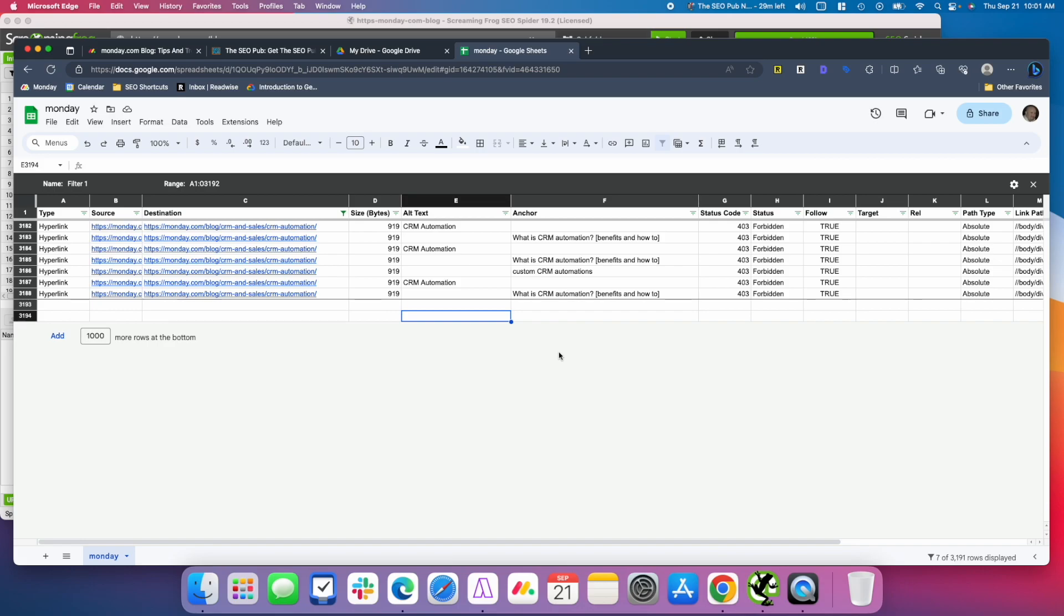And you can do this for any page on a site. Pull all the internal links and check that they are optimized the way that you want them to be. I'll drop a link in the description below to a previous note I've done about my philosophy on what I like to use for anchor text. If you haven't seen that note before, I'll make sure there's a link down in the description.